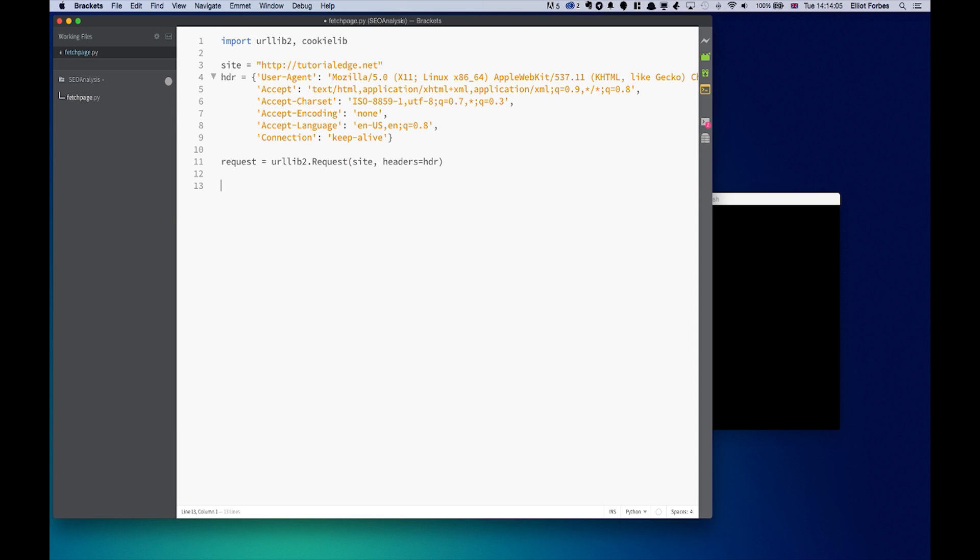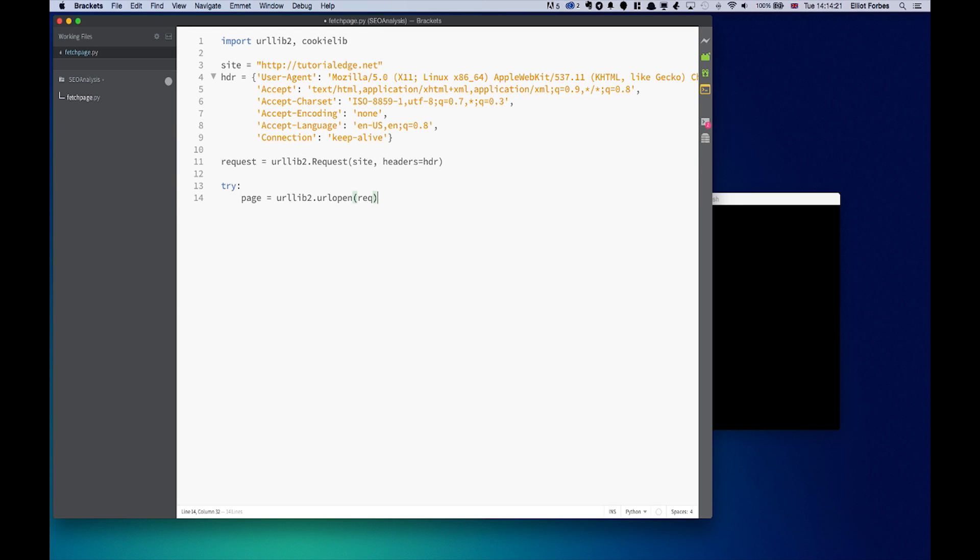Once we've done this, we're going to create a page object and set this equal to urllib2.urlopen and pass in our request object. We're going to surround this in a try except just to make sure that the program fails gracefully if there's any problems. We'll catch http error as e and print out e.fp.read.